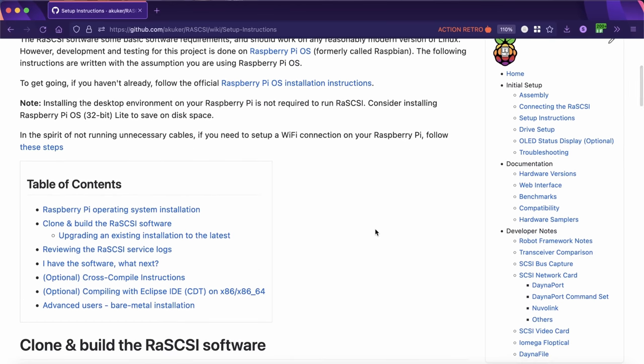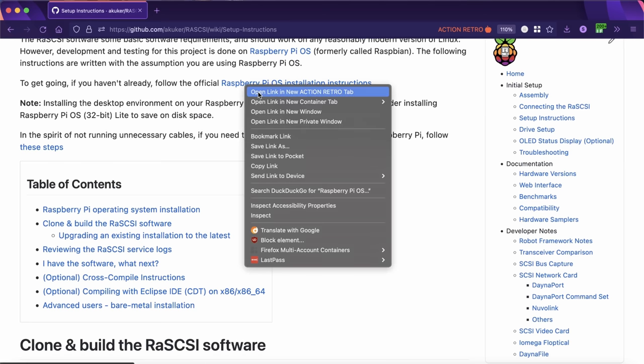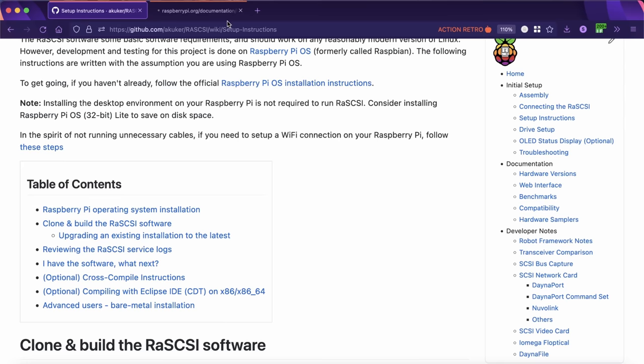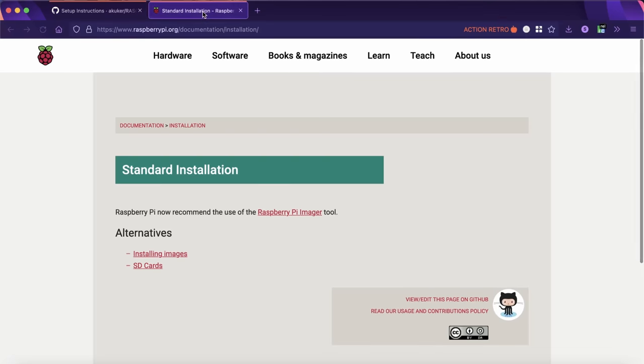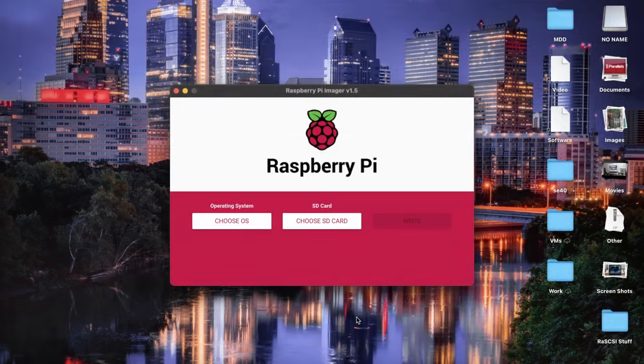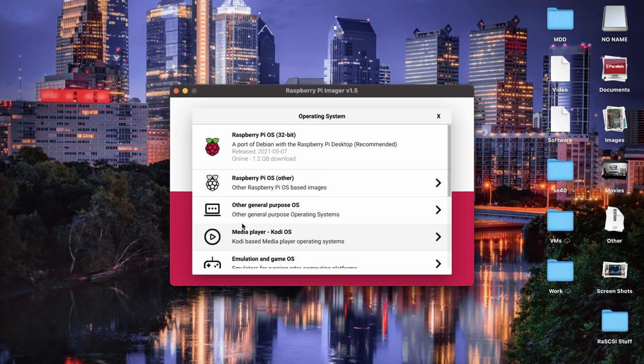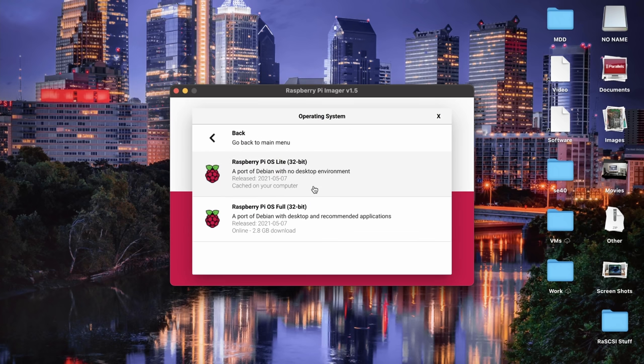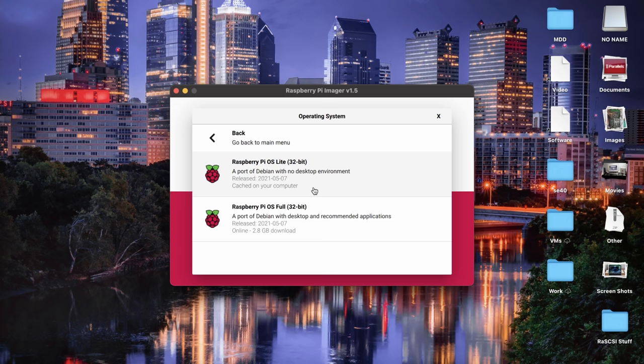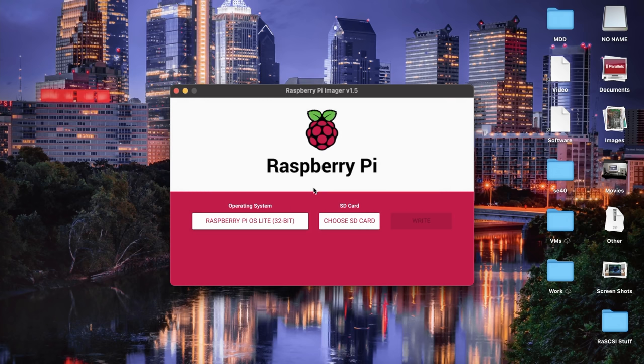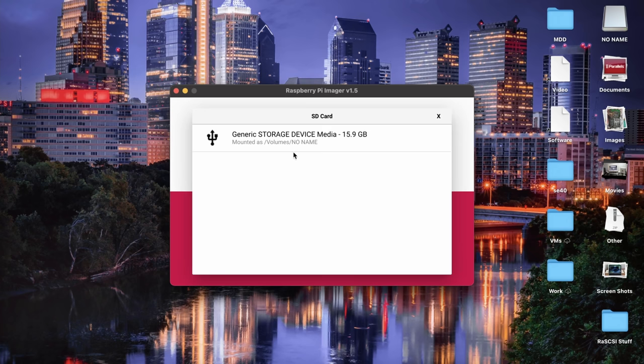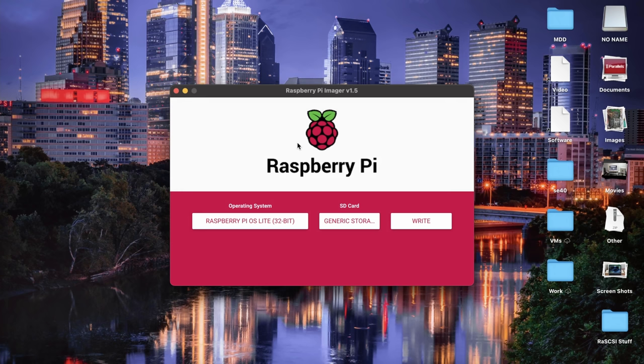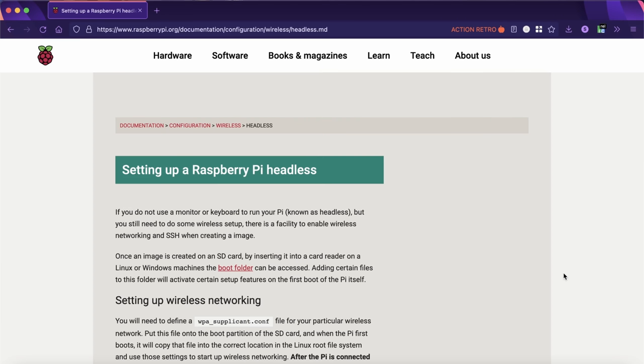So we're on the setup instructions here. And really the first thing that we need to do is install an operating system onto our SD card. We're going to use the official Raspberry Pi Imager software, and we're going to install from the other OS selection, Raspberry Pi OS Lite, which is the port of Debian Linux, but without any desktop environment, which is important because we need to have as much resources available as possible.